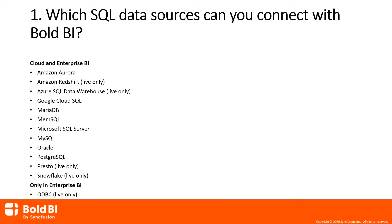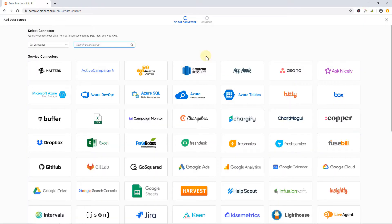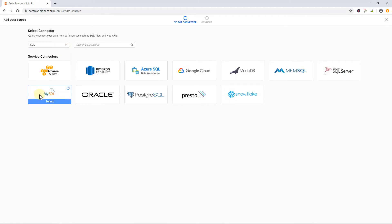Question number one: which SQL data sources can you connect with Bold BI? Bold BI supports Amazon Aurora, Amazon Redshift, Google Cloud SQL, and other SQL data sources.